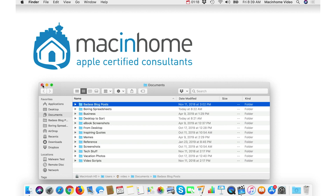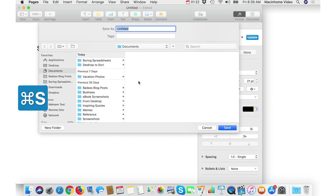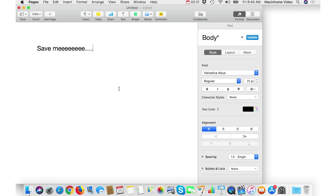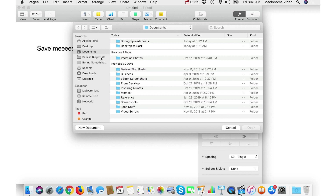Then next time you go to save a document and you hit that little expander thing to see the expanded view, you will have these shortcuts on the left and they will show up here anytime. And same thing — if you go to open something with Command-O, those same shortcuts will show up here on the left. So it's a really quick way to get into the stuff that you access all the time.